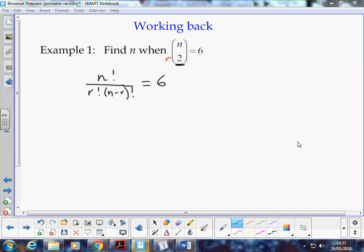So we can substitute in, n is n, so we can't do anything with that, but we do know that r is 2. So we have a situation where we can construct that.